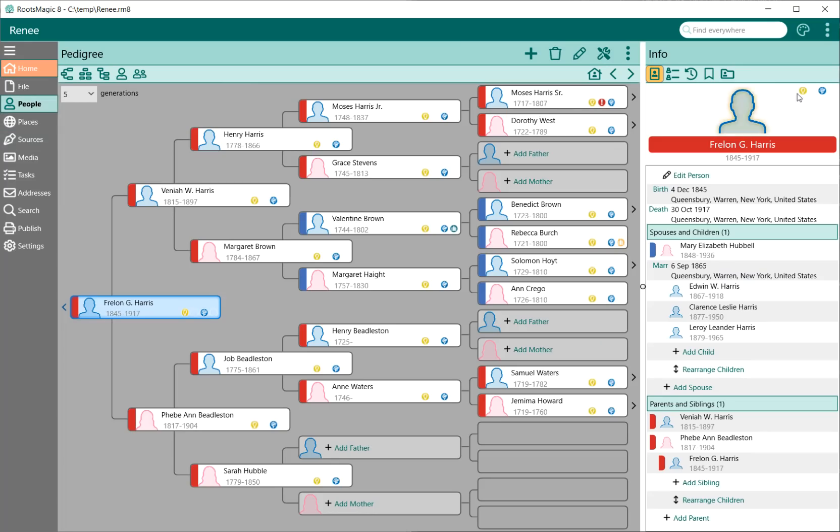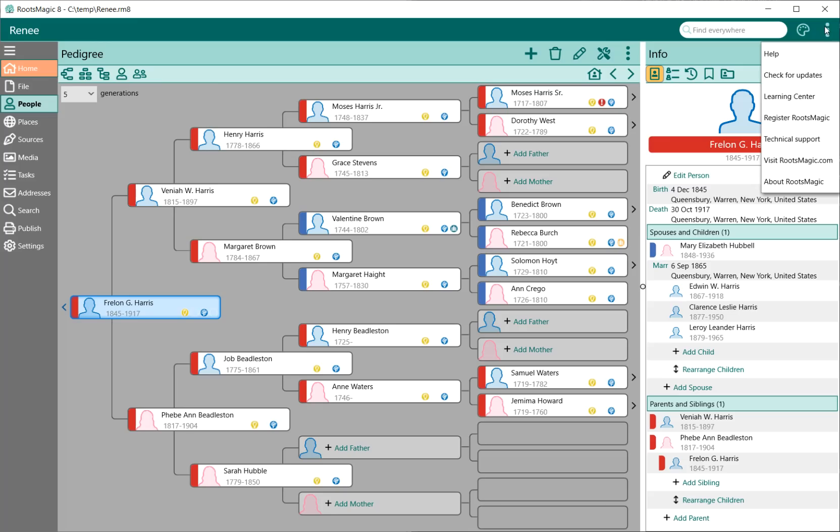There's also a general menu up here at the top, and that's for general things that don't apply to a database really. That's for your help, checking for updates, registering the program, tech support, your about box, things like that.